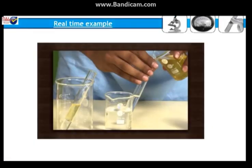Real time example. Soft water: the water with no salt in it. Hard water: the water with dissolved salt in it. It may be calcium or magnesium salts.